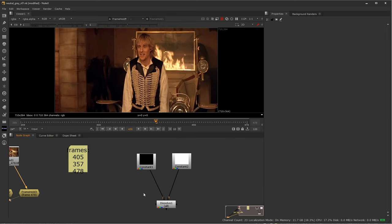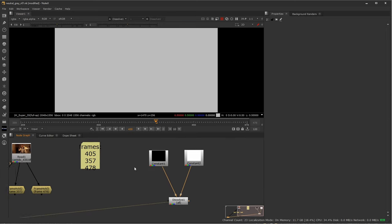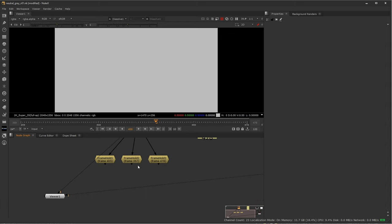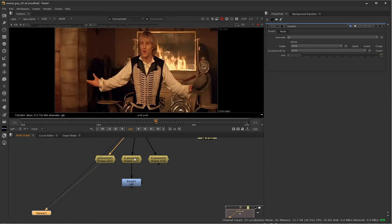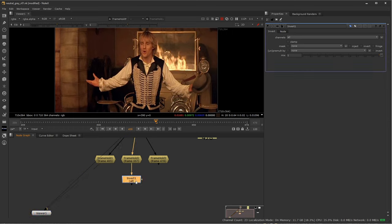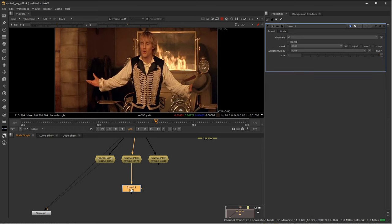I have these three frames to work with and the first thing I need to do is line them up. Just like we used our neutral gray method, we're going to use this with the actual imagery. The first step is to invert one of the images — press Tab, type 'invert,' and add an invert node. I'll choose one of these still frames as my master that I'm going to paint from: the one where I see the most of the hood.